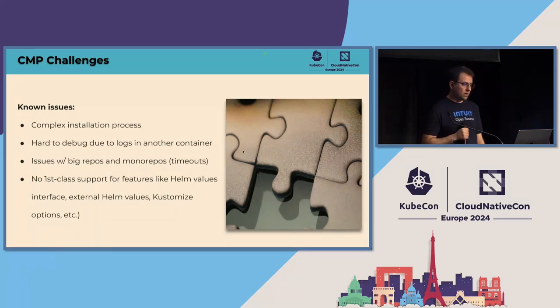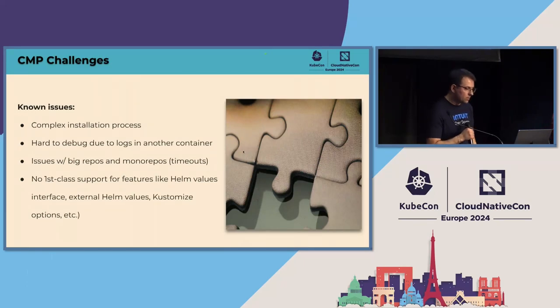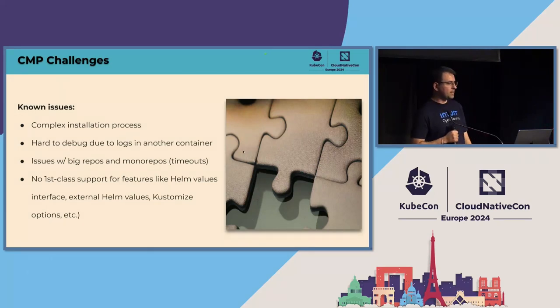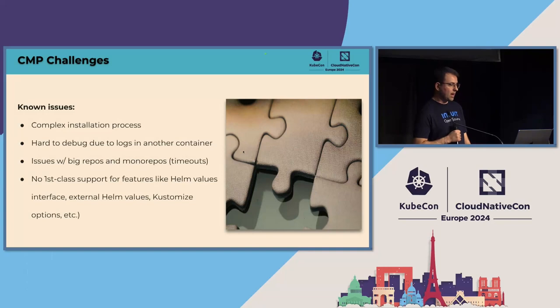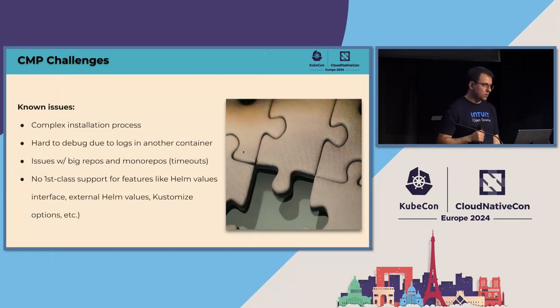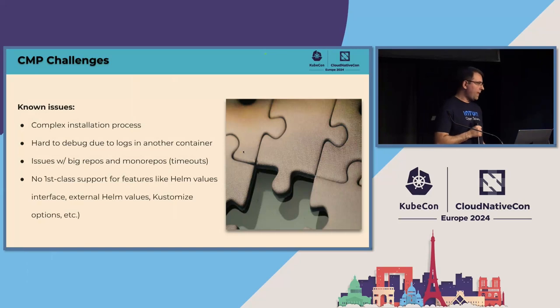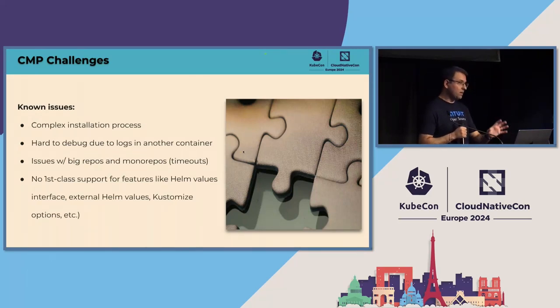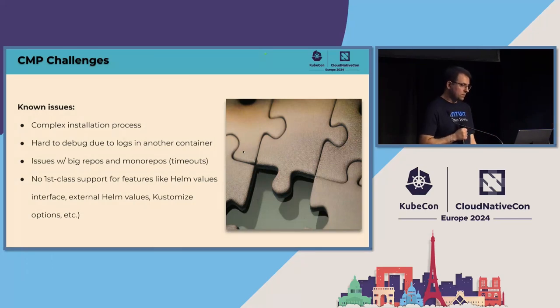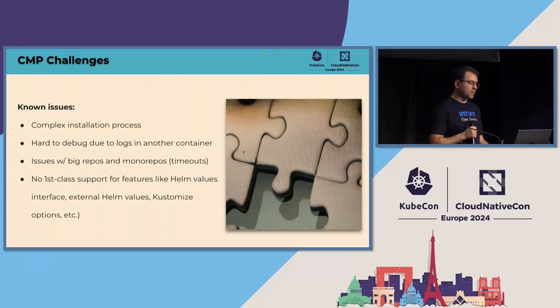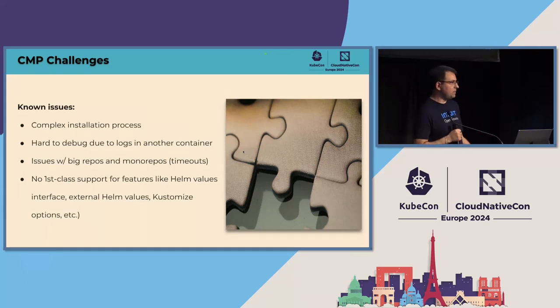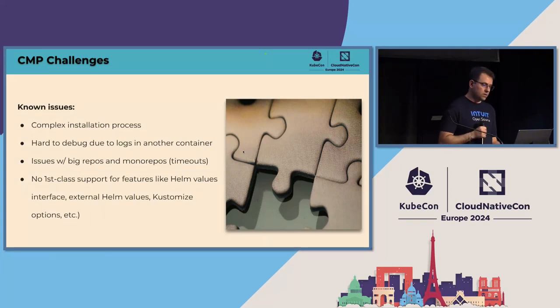And yeah, one more issue that we're aware is that the CMP as it is today, it doesn't provide you out of the box access to specific features of Kustomize and Helm. And that's why we implemented the parameterization in Argo CD, in the CMP implementation in Argo CD to allow having those use cases possible. So basically a CMP developer needs to implement those features in a specific CMP, leveraging those parameters.